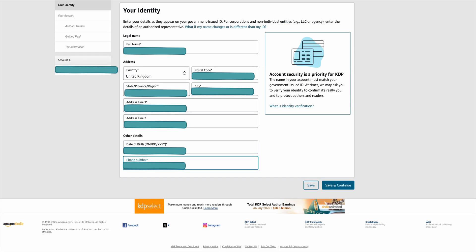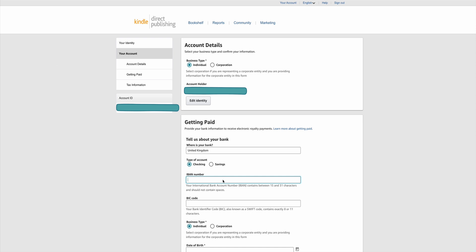When you've completed those boxes click save and continue. It takes you to the next page which is account details — getting paid. Decide whether you are an individual or a corporation; most of you will be individuals. If the account holder isn't in your name, edit your identity and change that part, otherwise move on to the getting paid section.